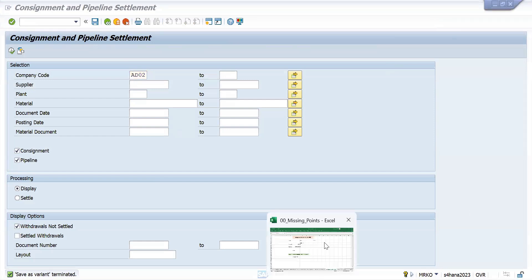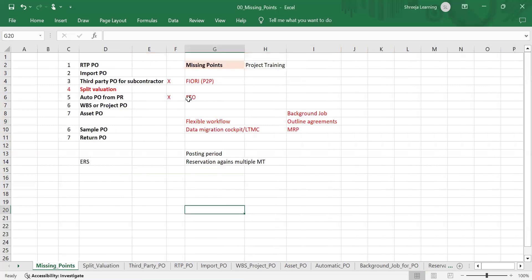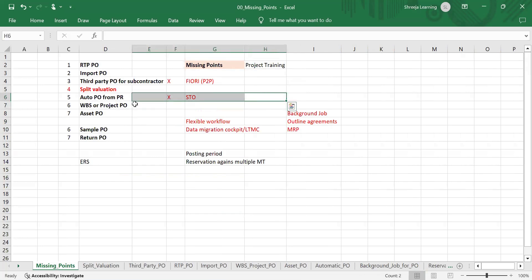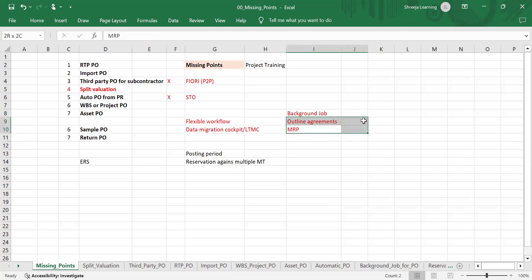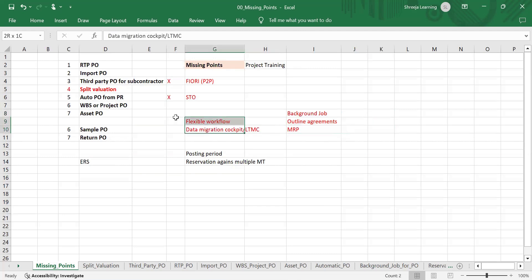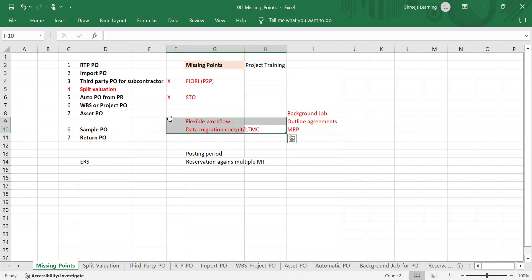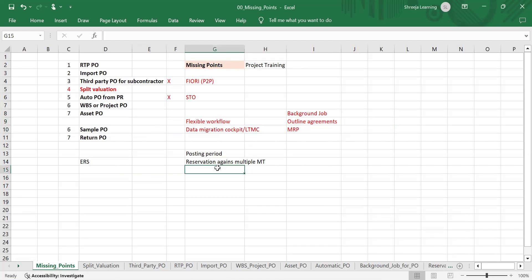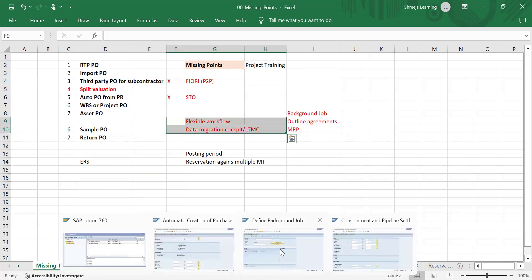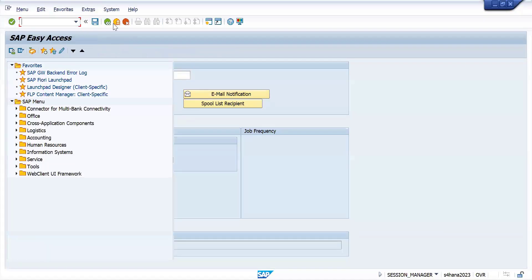Other remaining topics include STO, which will take almost two to three hours. Background job outline attributes, MRQ, flexible workload, and data migration cockpit have been added recently. However, in the system some services are missing, so the flexible workload and data migration cockpit will take 40 to 50 minutes — but since the required services are not activated in the system, we will see this later.